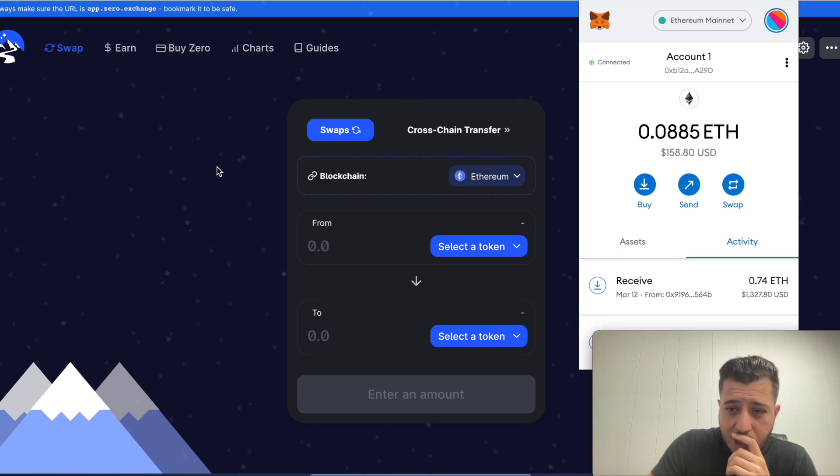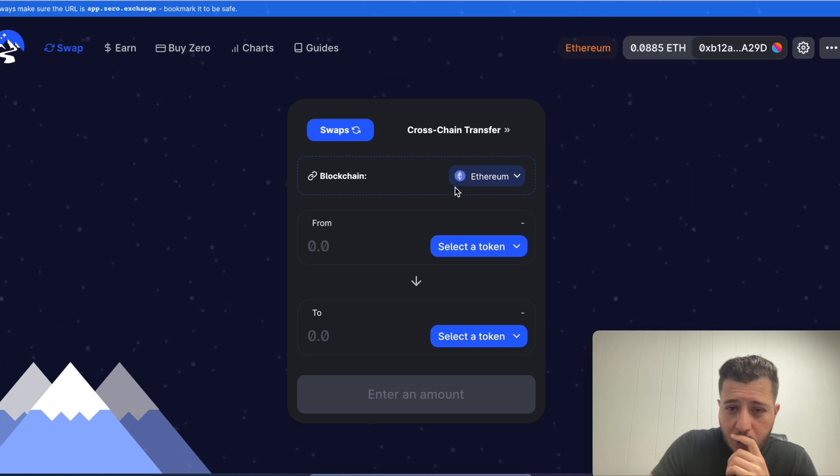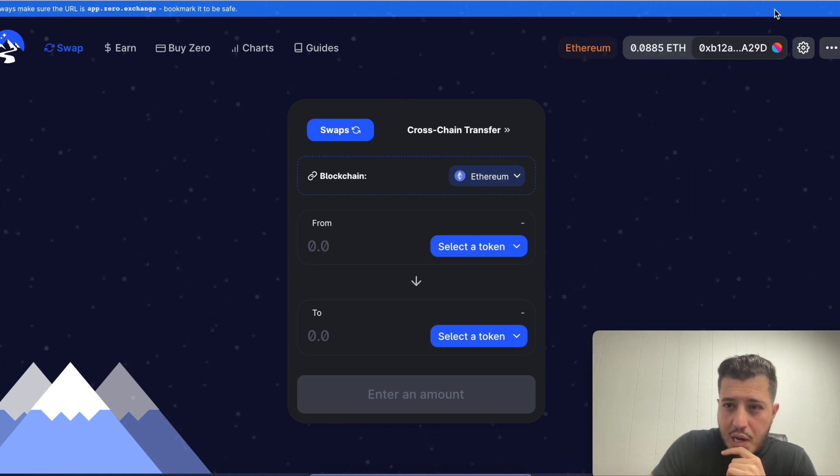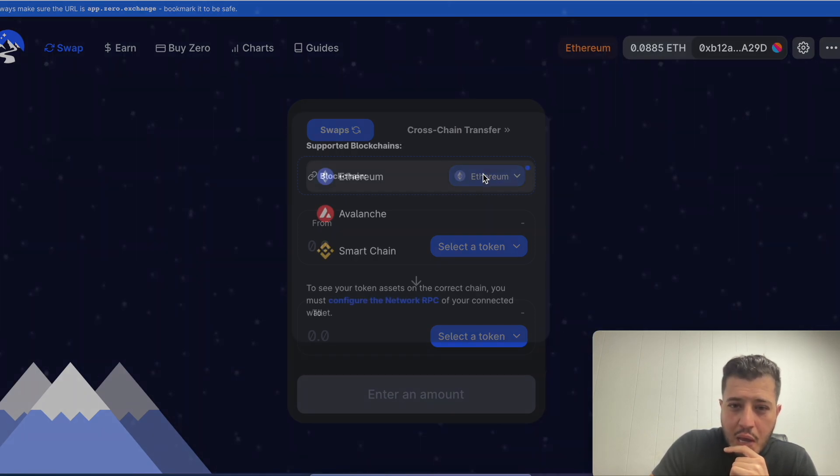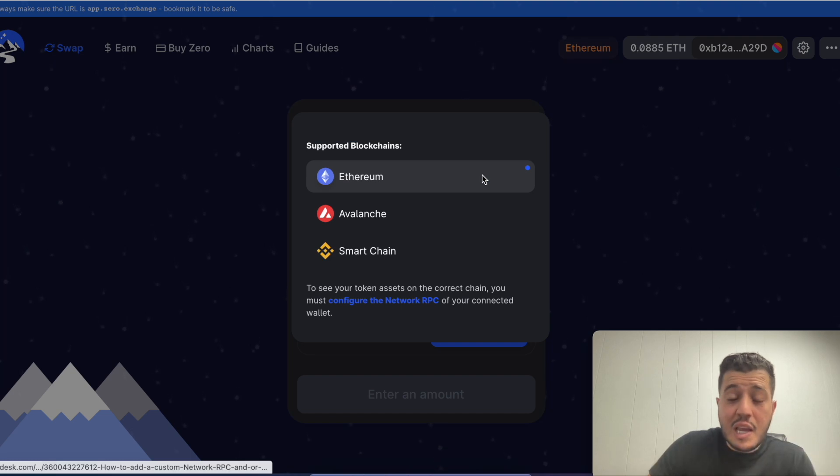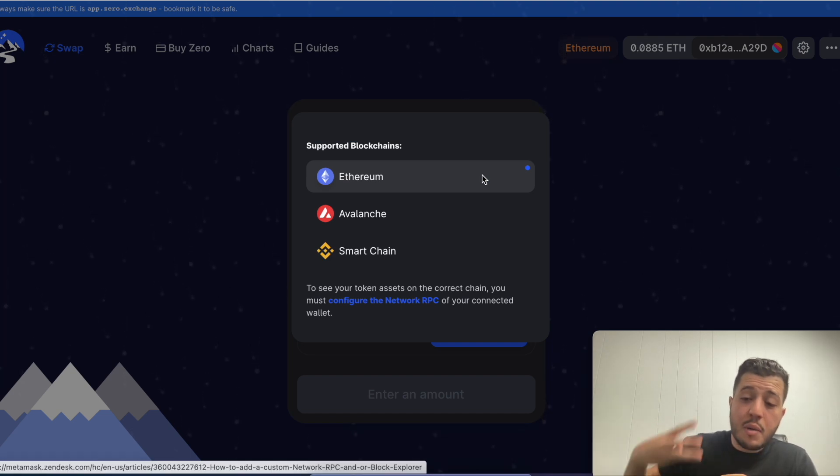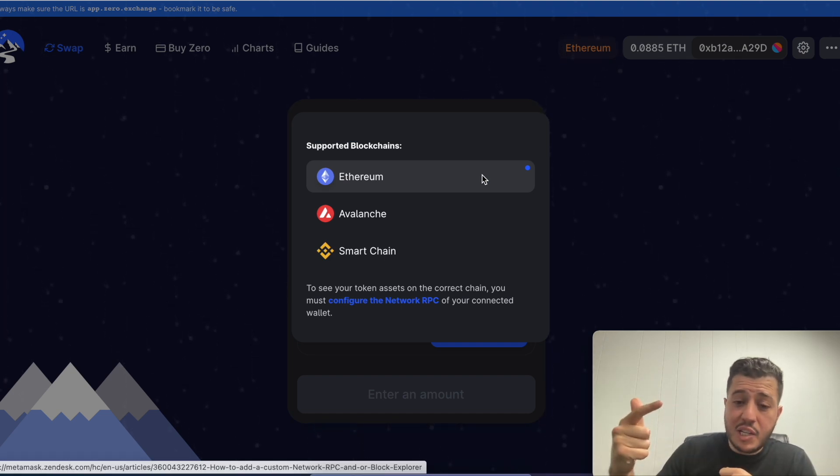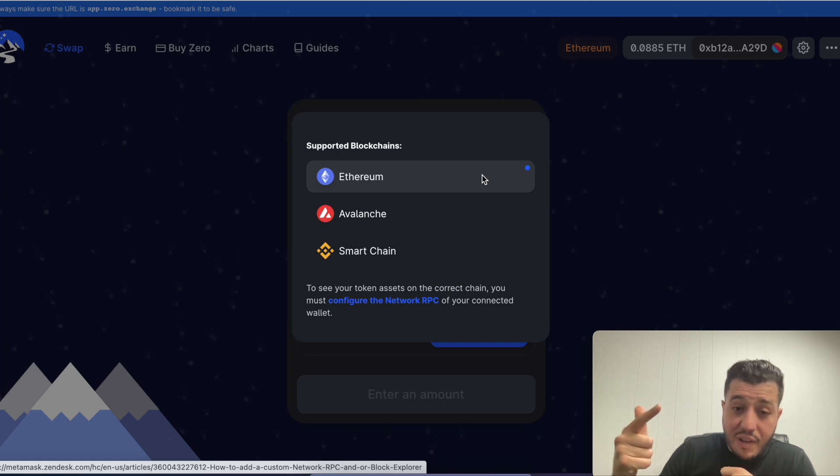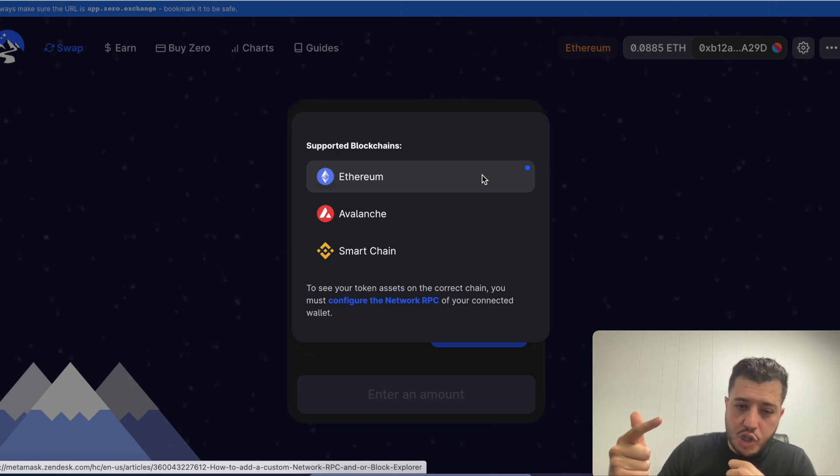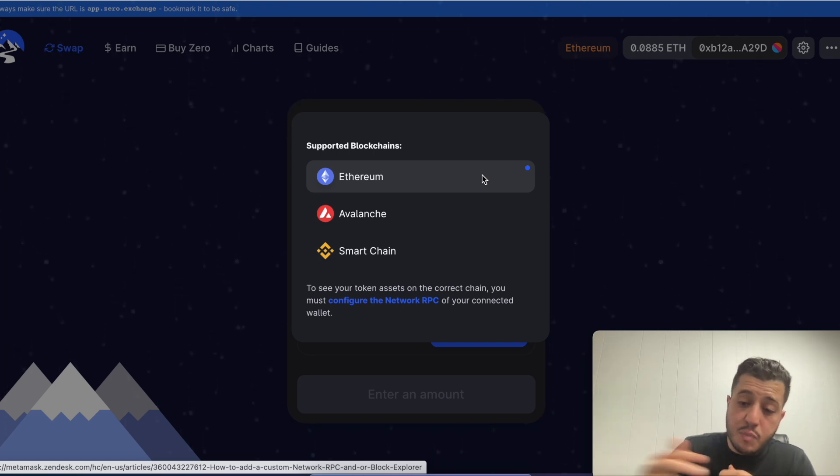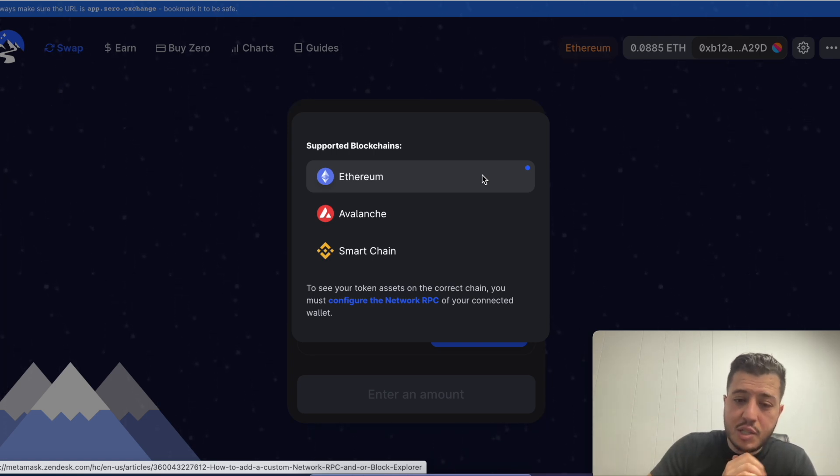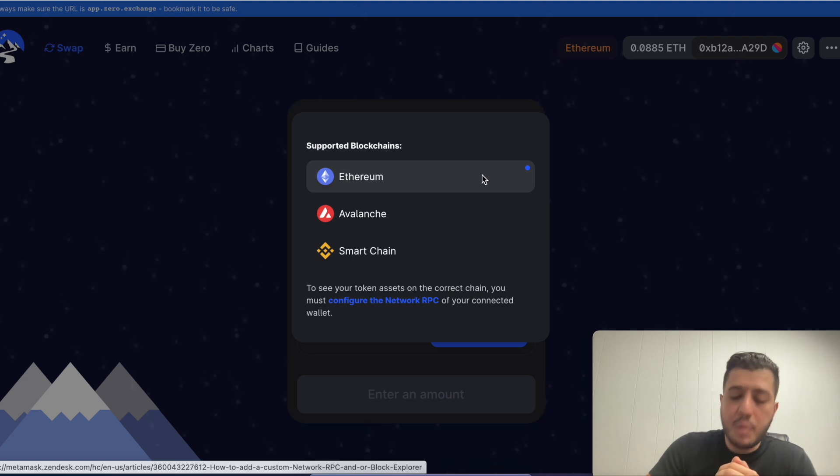If you have metamask, if you switch networks it's gonna switch networks with you. It has three supported blockchains: the Ethereum blockchain, the Avalanche blockchain, and the Binance smart chain.